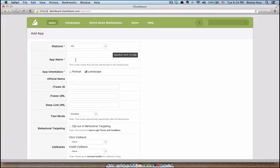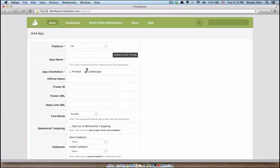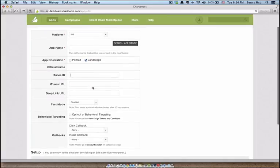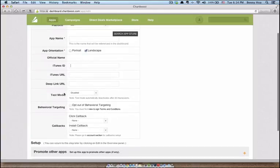You're going to type in your app name, just anything you want, just so you know which app this is tracking. After your app is live in the app store, you want to come back here and search for it in the app store and then link it up with your ChartBoost account. It's going to be landscape. iTunes ID, again, you can add that later once your app is live. Same thing with the iTunes URL.